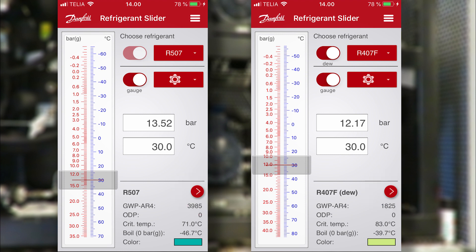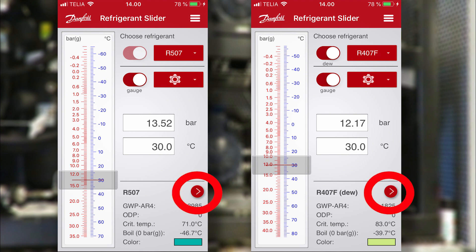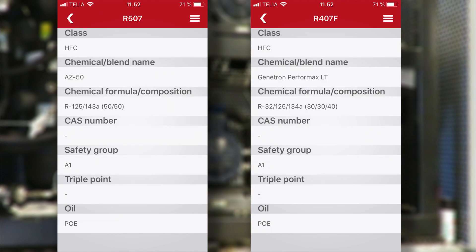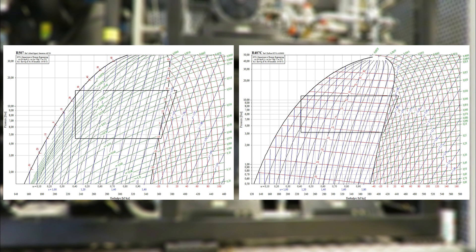To check a couple of other properties, you click on the right arrow to get the second page. If we look at the class, both are HFCs; safety groups are both A1, and finally both work with PoE oil. Although you can get a fairly good picture of the refrigerant comparison with the refrigerant slider, there are quite a few more things to think of in case of retrofitting, so you should also consult the H-LogP diagrams to check enthalpy, among other things.